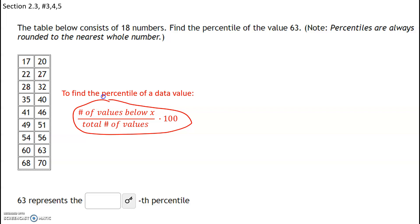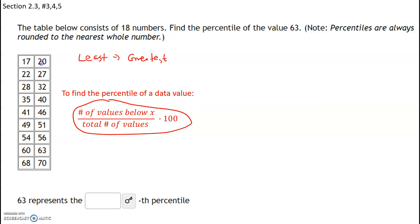The key thing is that these values need to be ordered from least to greatest, and in this case they are. They're ordered from least to greatest — we got 17, 20, 22, 27 — so going left to right, they are from least to greatest, and that's really important.